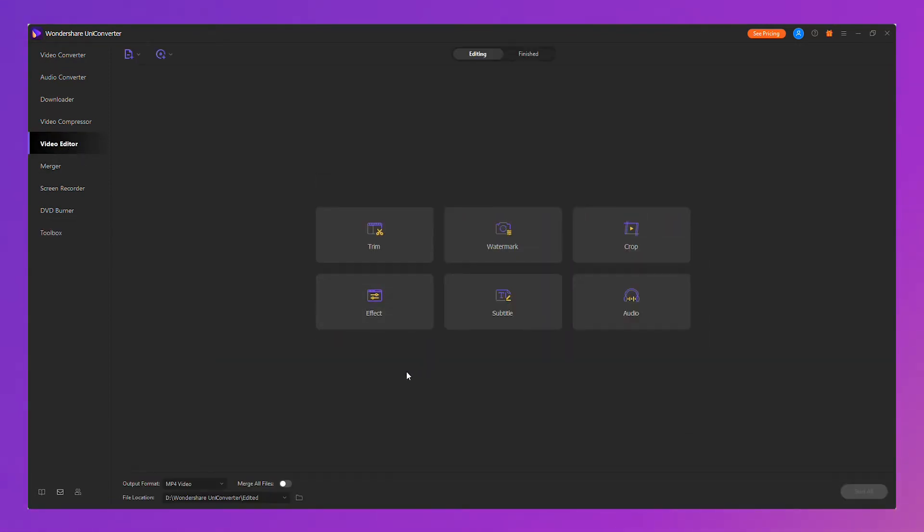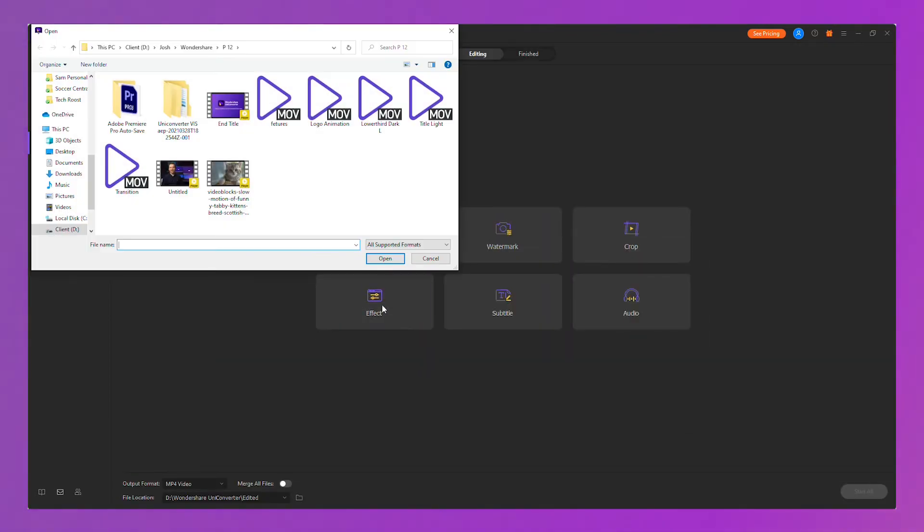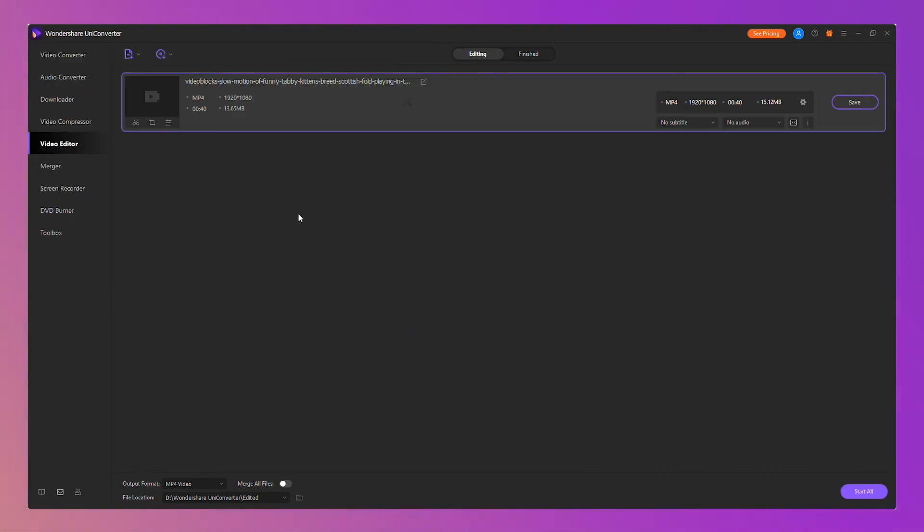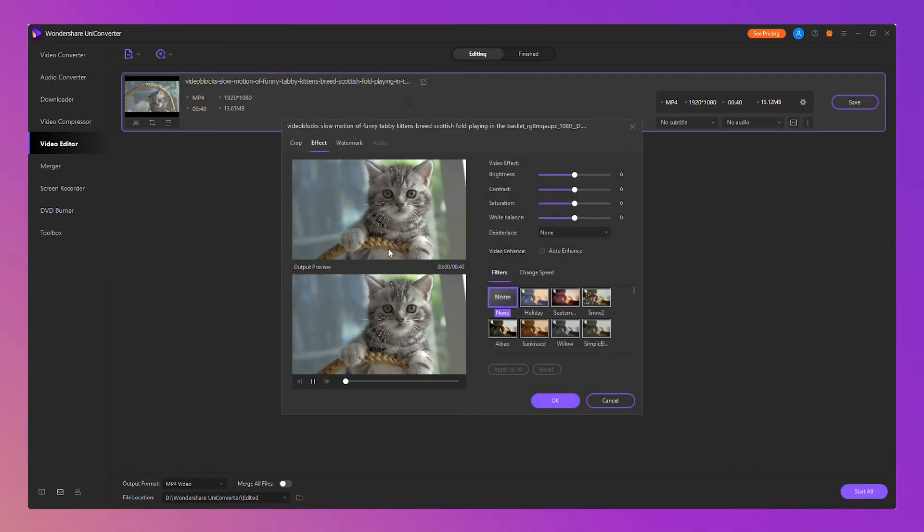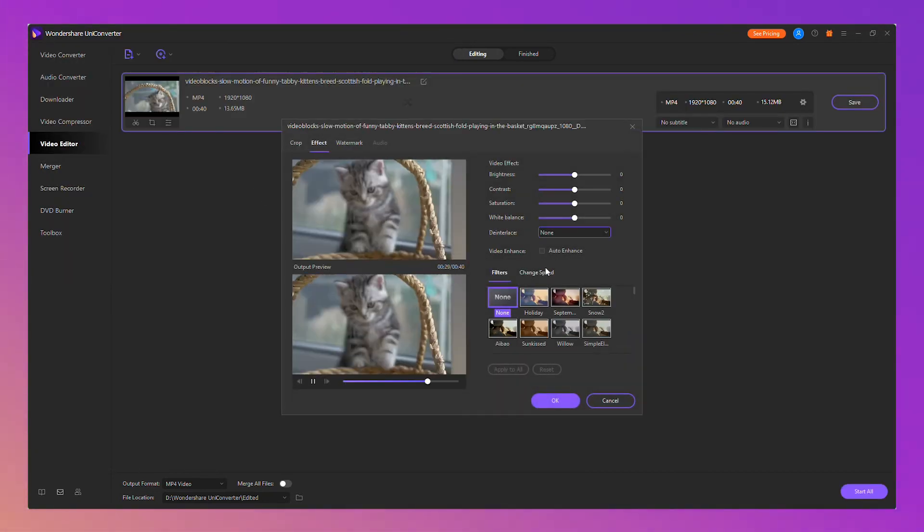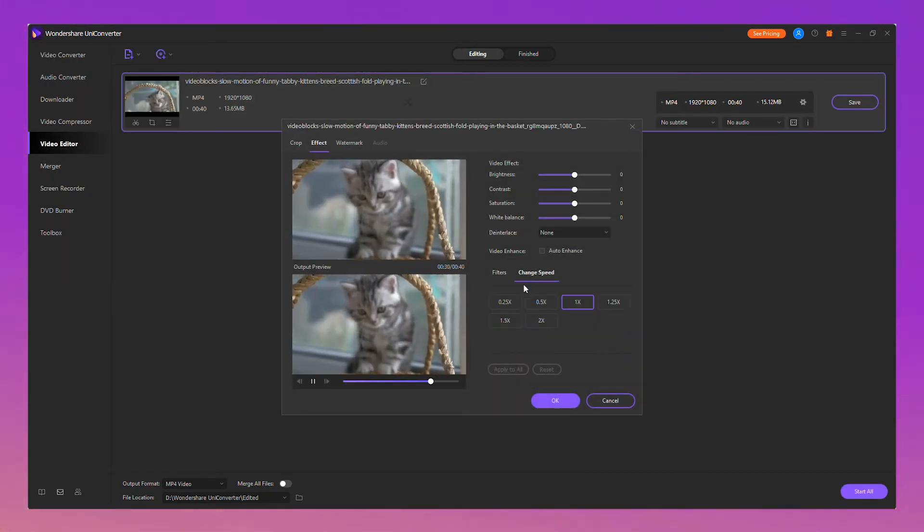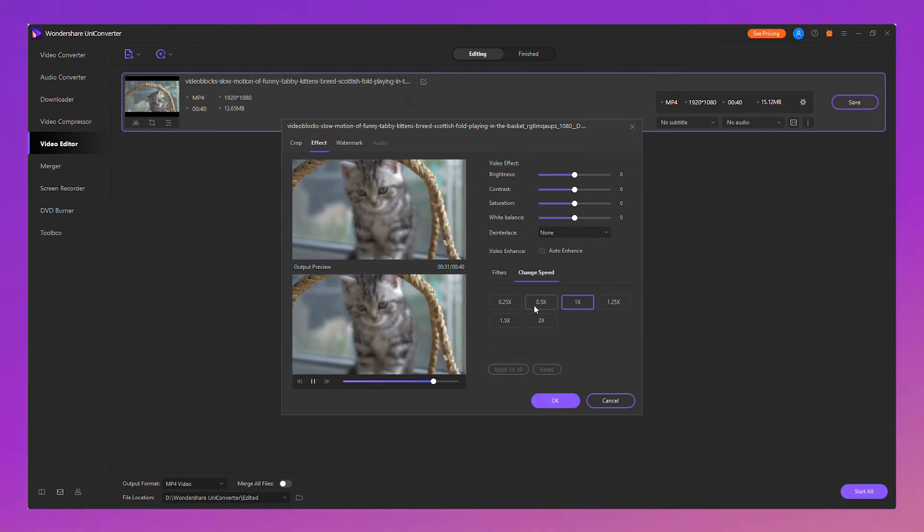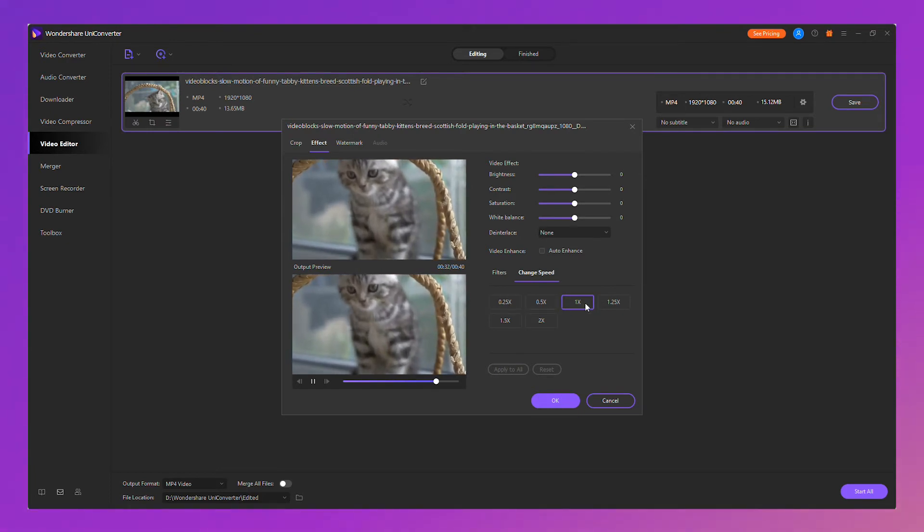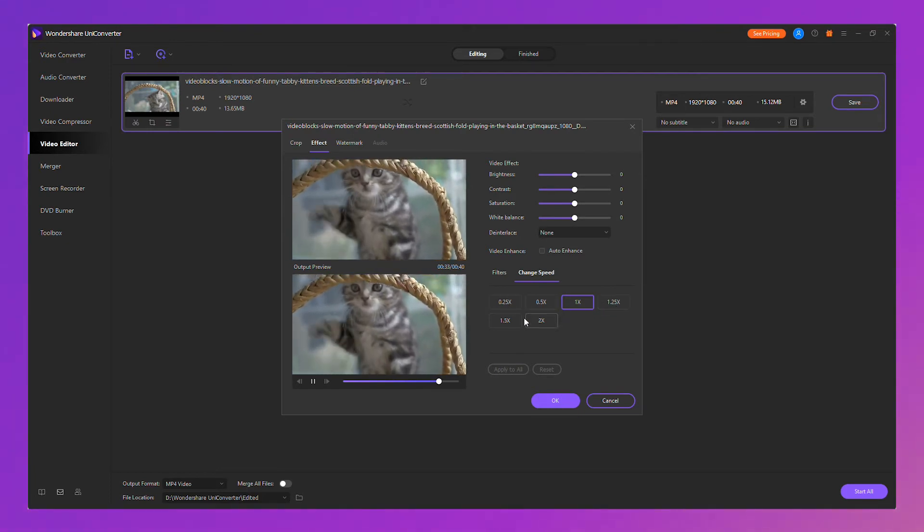Go to video editor, click effect and choose the video for editing. Now you can easily change the video speed. Just choose the speed you want. You can see the preview on the left.